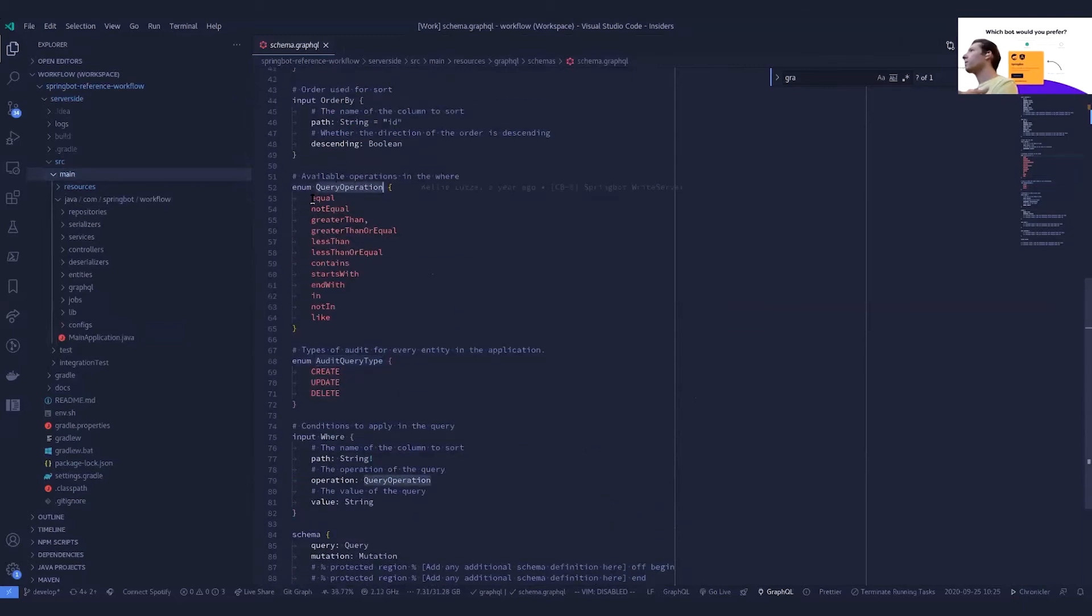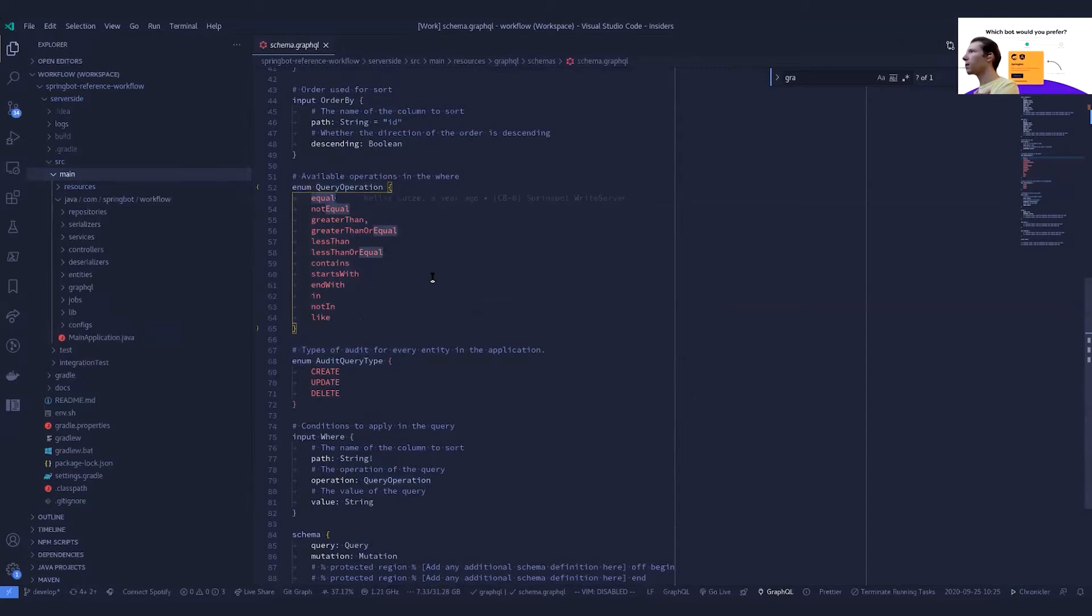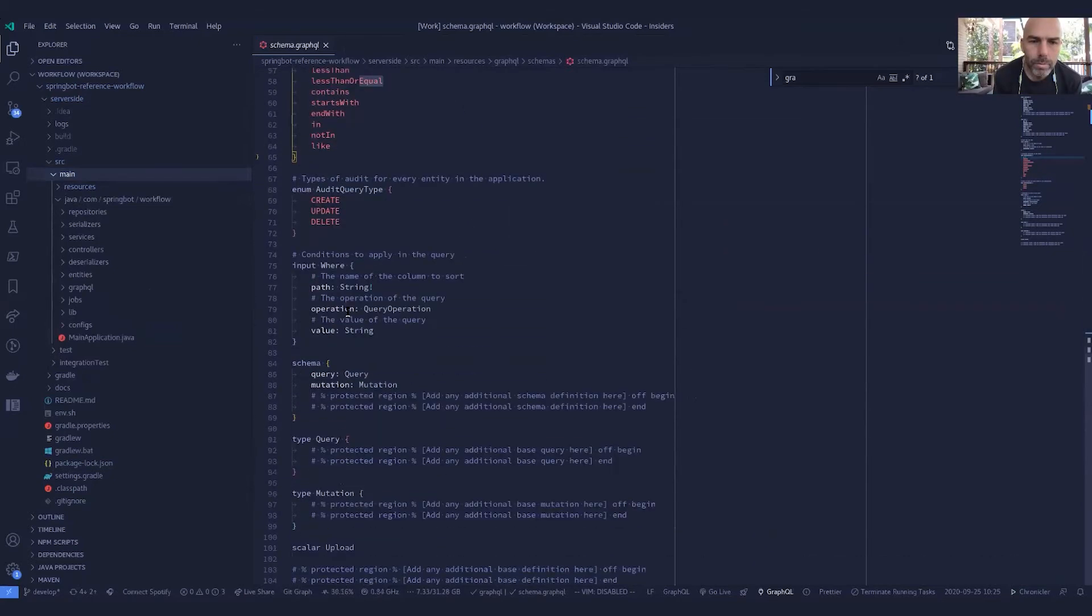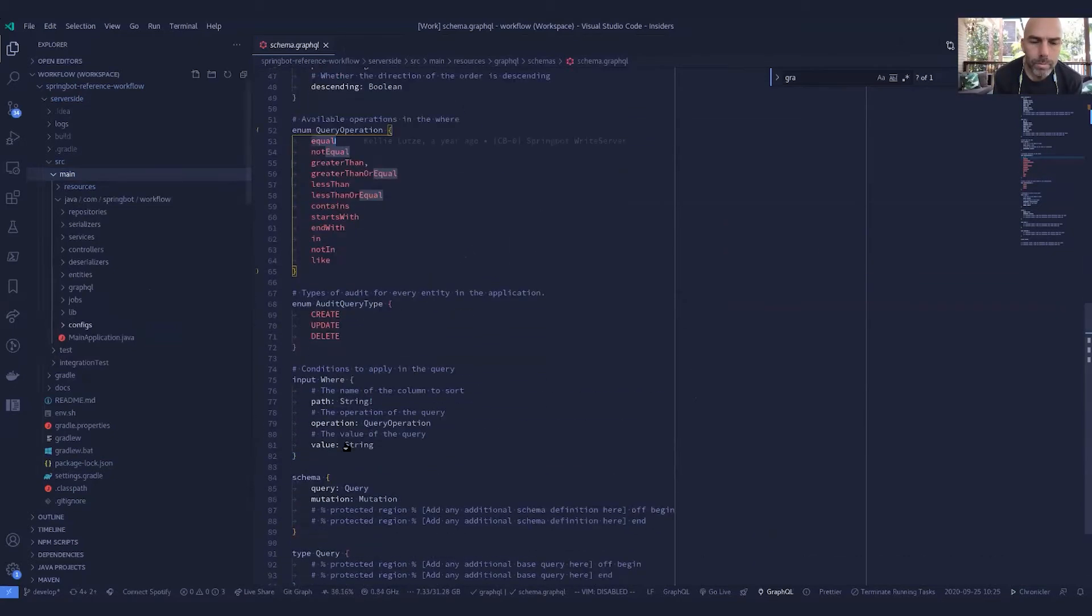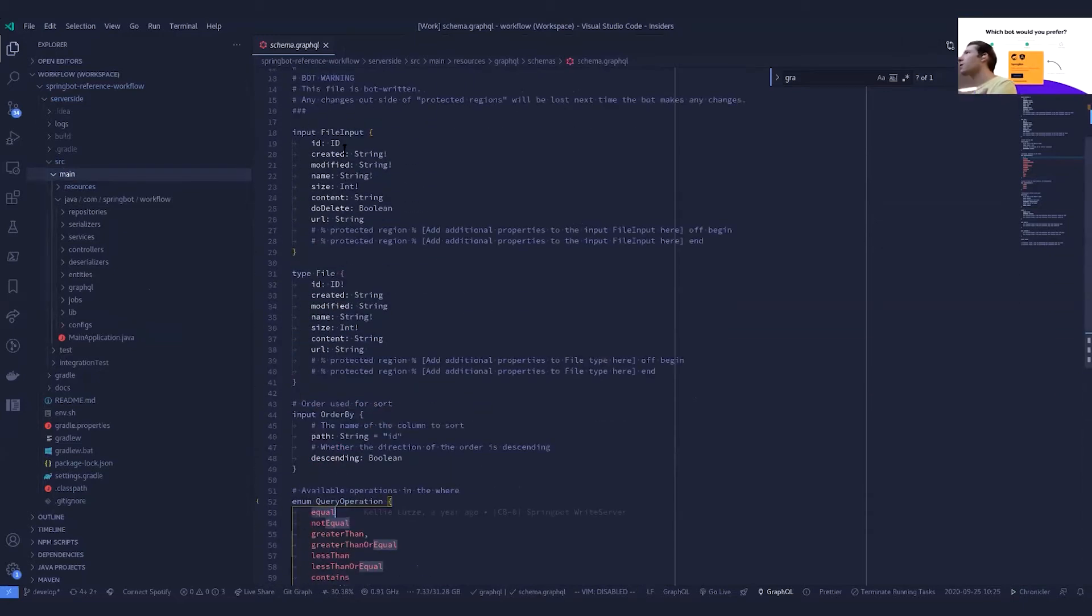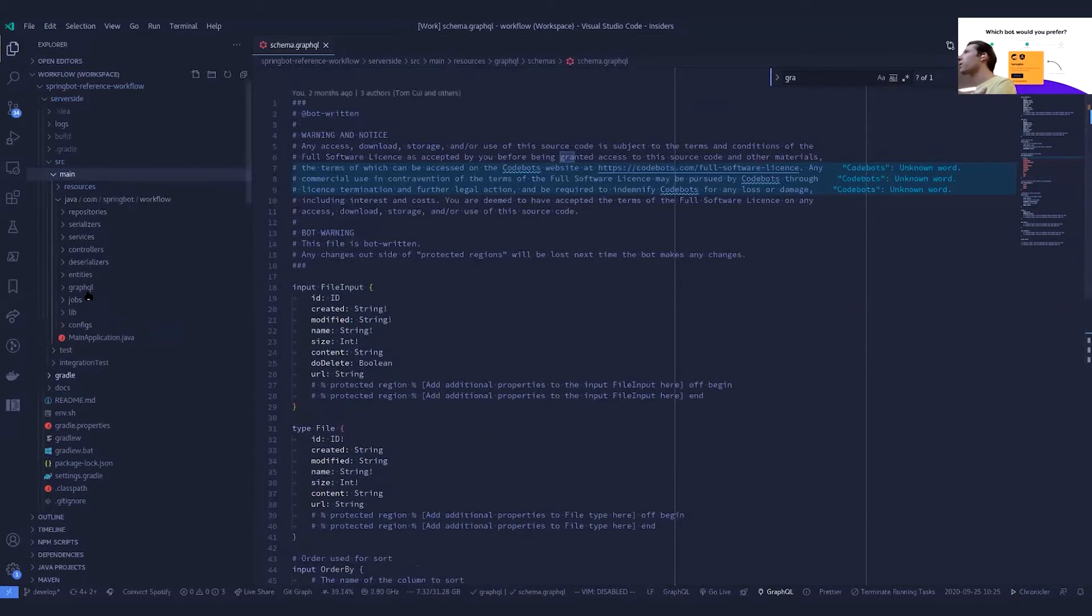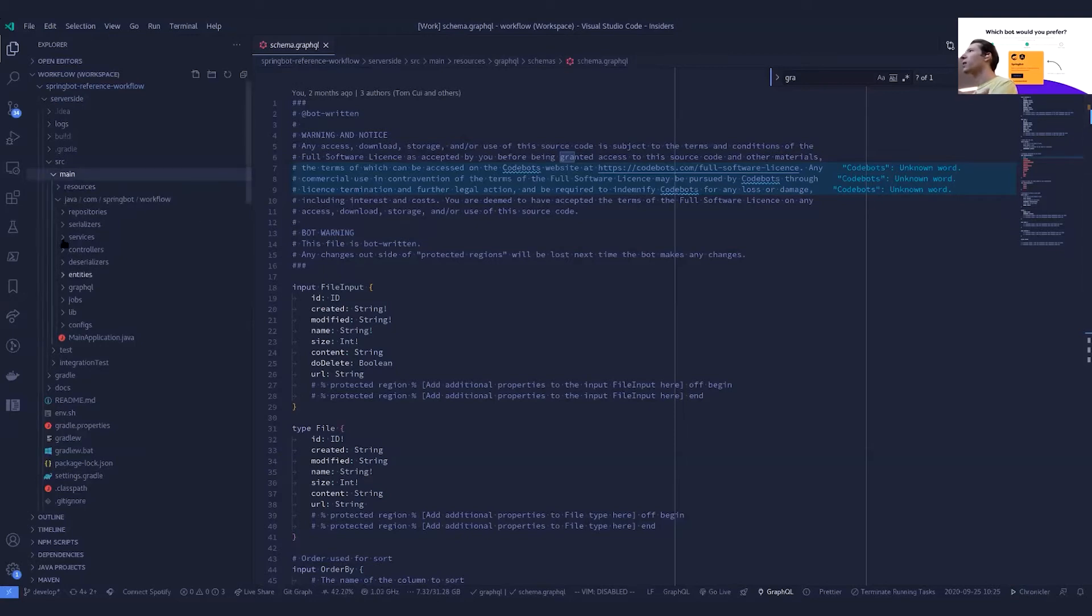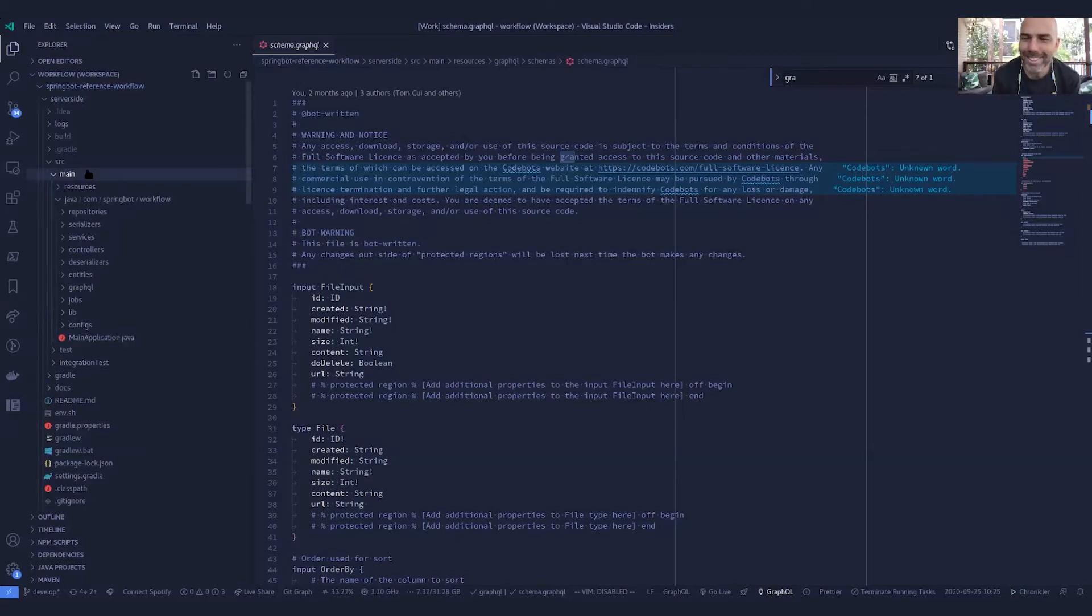You've got audit query types. You've got the actual query operations. So this is if you're using any sort of search or filtering, you've got your mutations. I think this is probably not the most exciting schema to be looking at here. This is the default schema that I think everything inherits from.